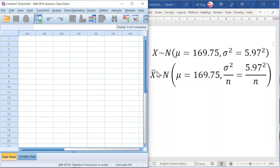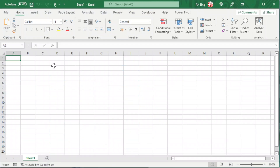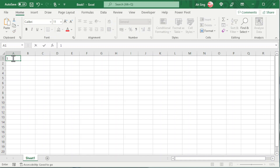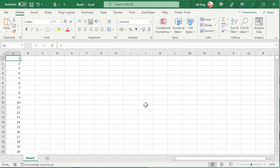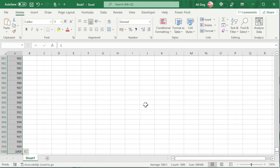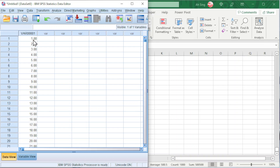In order to obtain the sampling distribution, we have to generate a few samples according to this distribution and decide the sample size. For example, if we want 1,000 of them, we can make use of Excel. Type the number 1, press Enter, select it, go to Fill, look for Series, generate by Columns, step value 1, stop value 1,000, click OK. Then Shift-Ctrl-Down to select, Ctrl-C to copy, and paste the value into SPSS. This will be the ID of the sample.